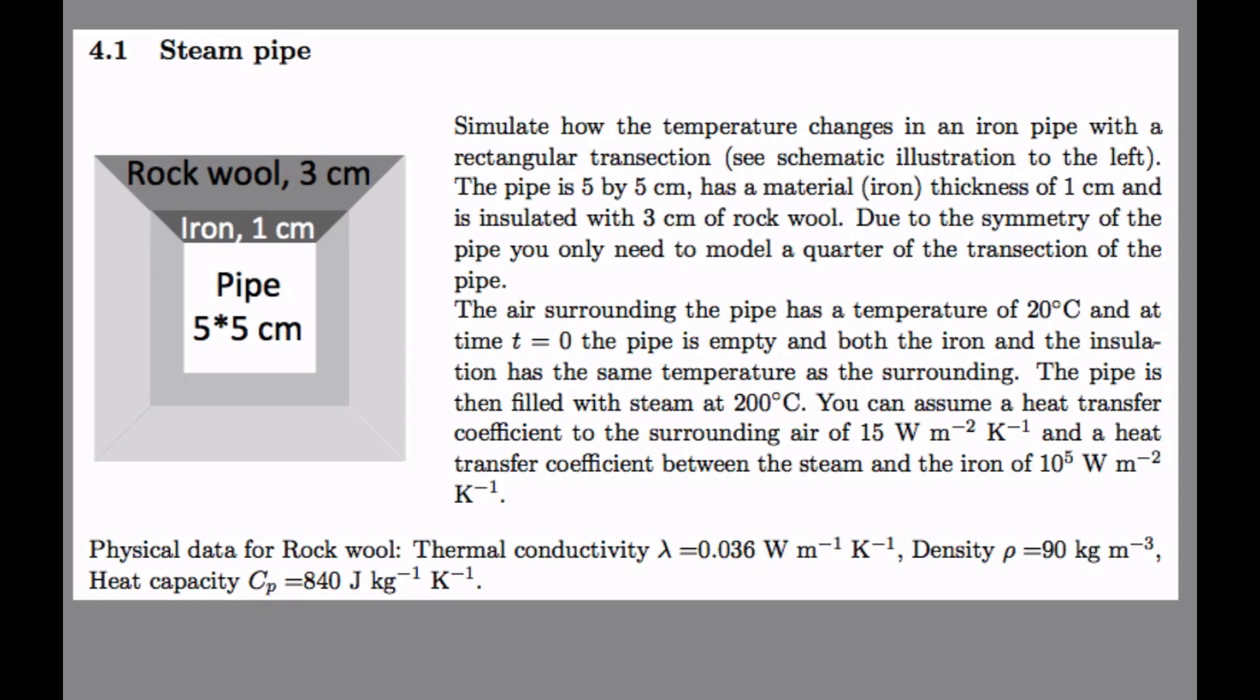It's a rectangular pipe and due to symmetry, we only need to model this upper part. There will be no heat transfer between here and here because of symmetry. So it's a pipe that's 5 by 5 centimeters, rectangular pipe.